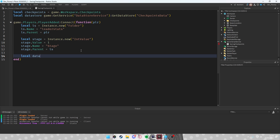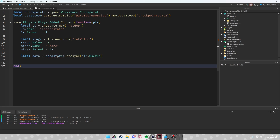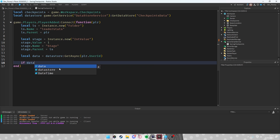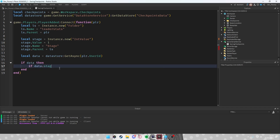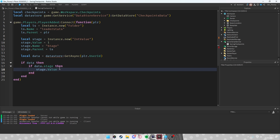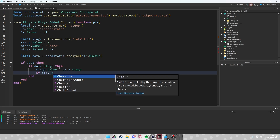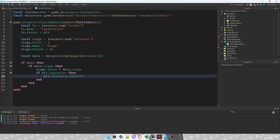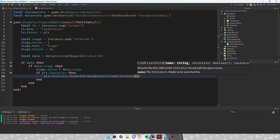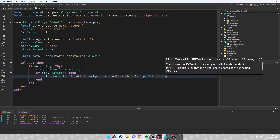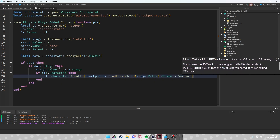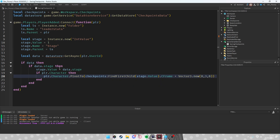We want to save this so that if you change to stage two and rejoin, you go back to the correct place. Do pcall with dataStore:GetAsync(player.UserId). Set local data equal to that result. If data exists and data.Stage exists, set stage.Value equal to data.Stage. Then if player.Character exists, do player.Character:PivotTo(checkpoints:FindFirstChild(tostring(stage.Value)).CFrame + Vector3.new(0, 3, 0)).